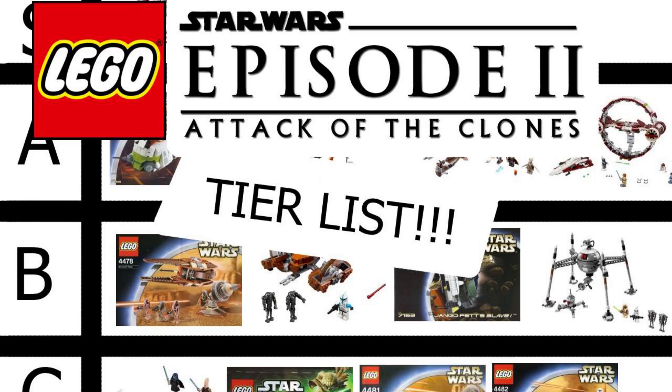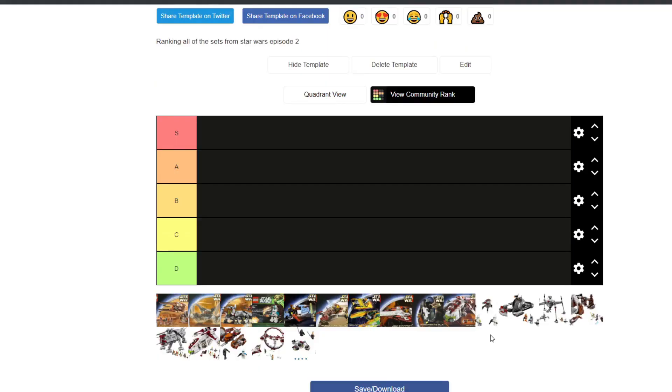Hello everybody, I am Salty and welcome back to another video on my channel. Today I'm doing another tier list video, and today I'm doing Episode 2 sets tier list. So there are a lot less Episode 2 sets that Star Wars has made, LEGO has made for Star Wars than any other episode of Star Wars.